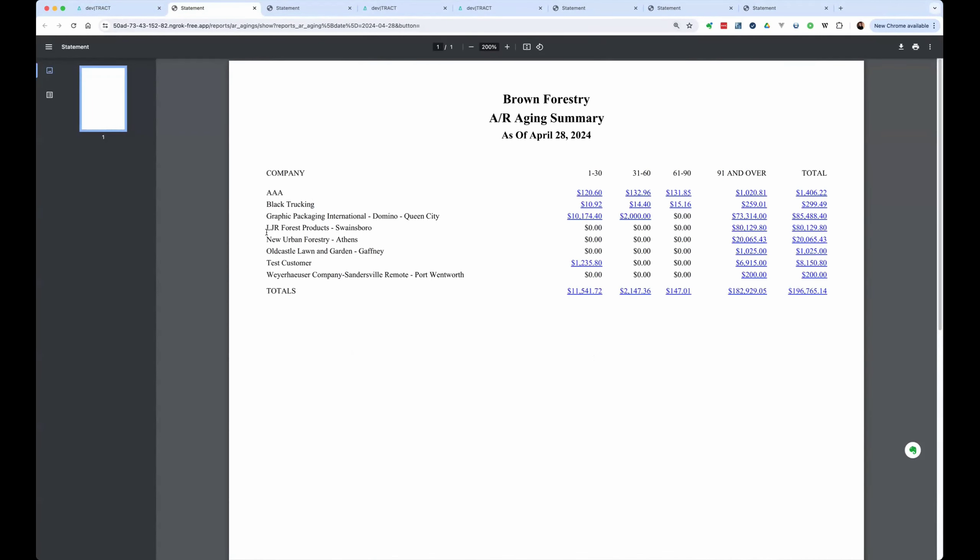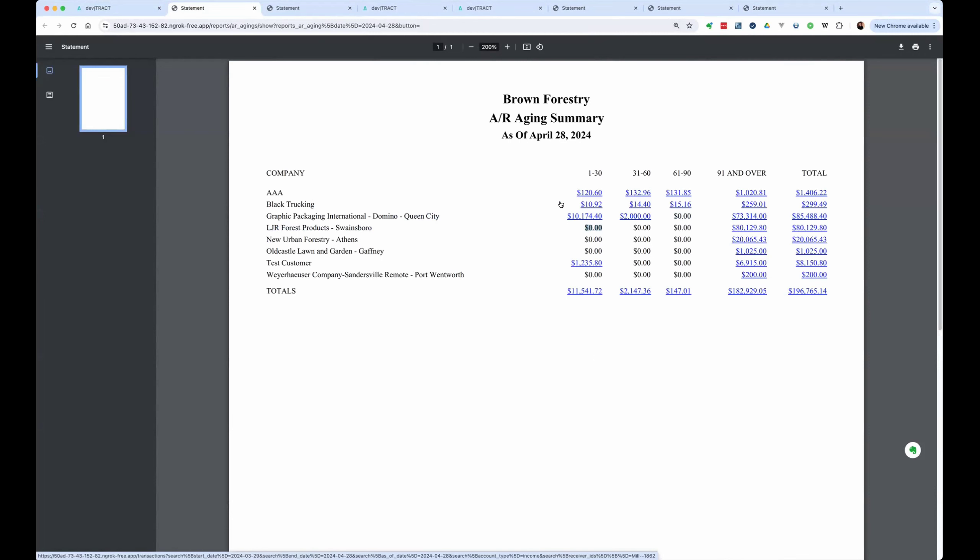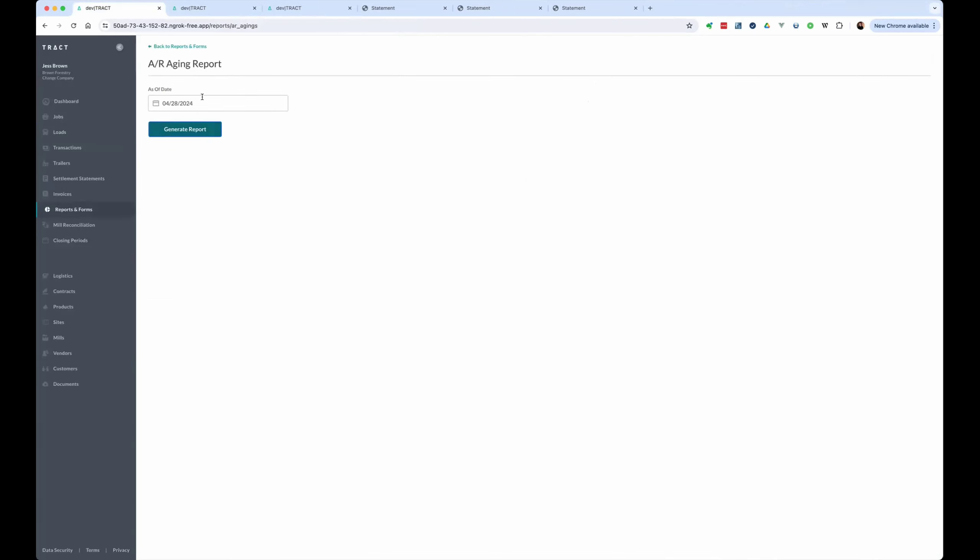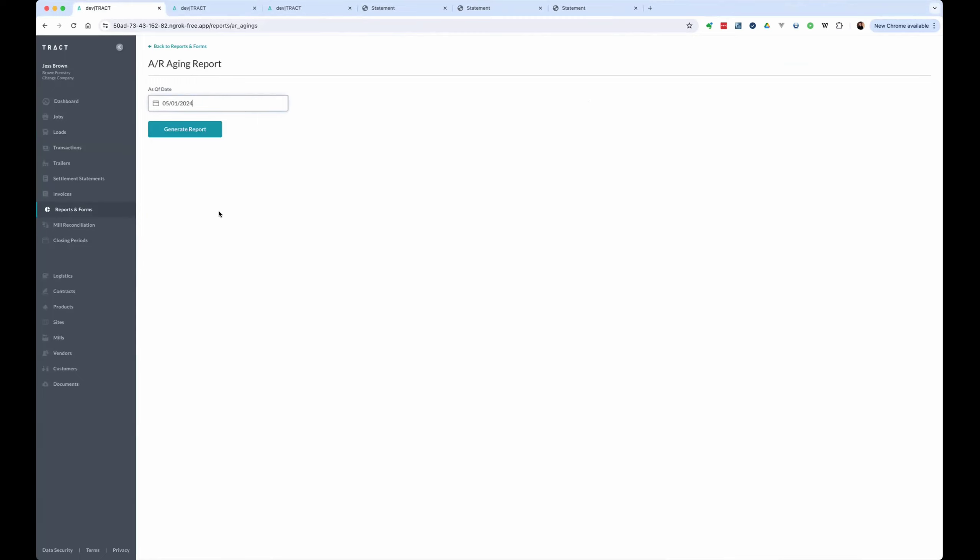And if we look at LJR as of the 28th, we have zero sales for them on the books for accounts receivable. However, if we go back to the report and we change it to, let's just go all the way to the 1st because we know our last ticket was on the 1st. Or actually, let's look at what it was at the end of the month.